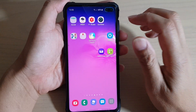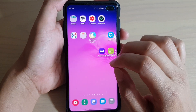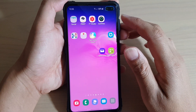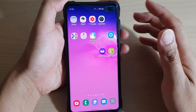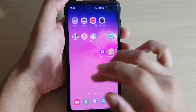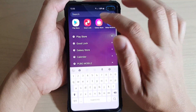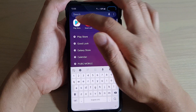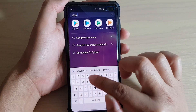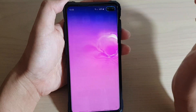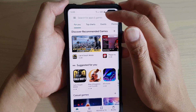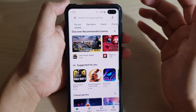First, go back to your home screen and we're going to go to the Play Store to find the app. I'm going to go to the app screen, then type in Play Store and tap on it to open the Play Store to install an app.